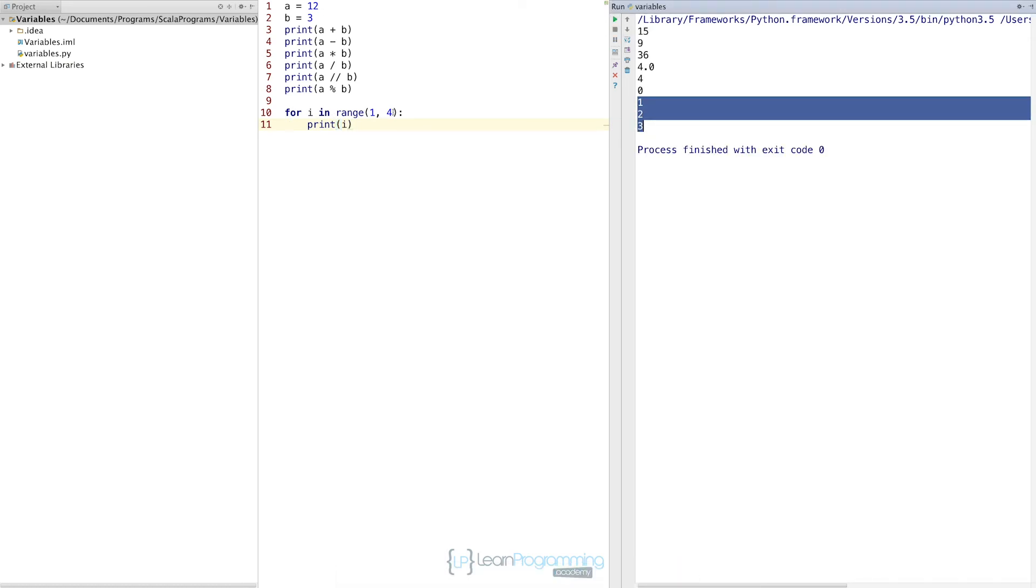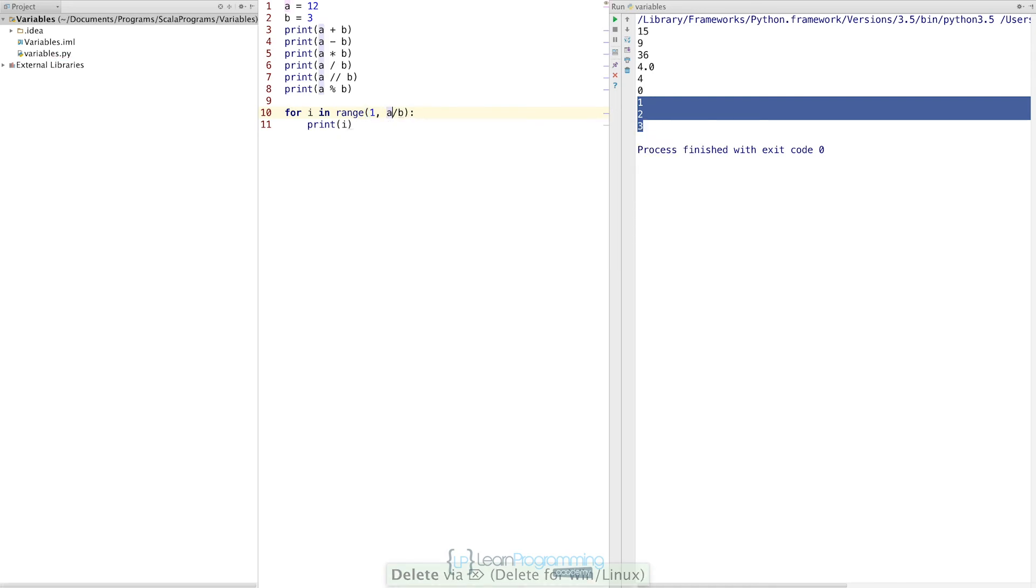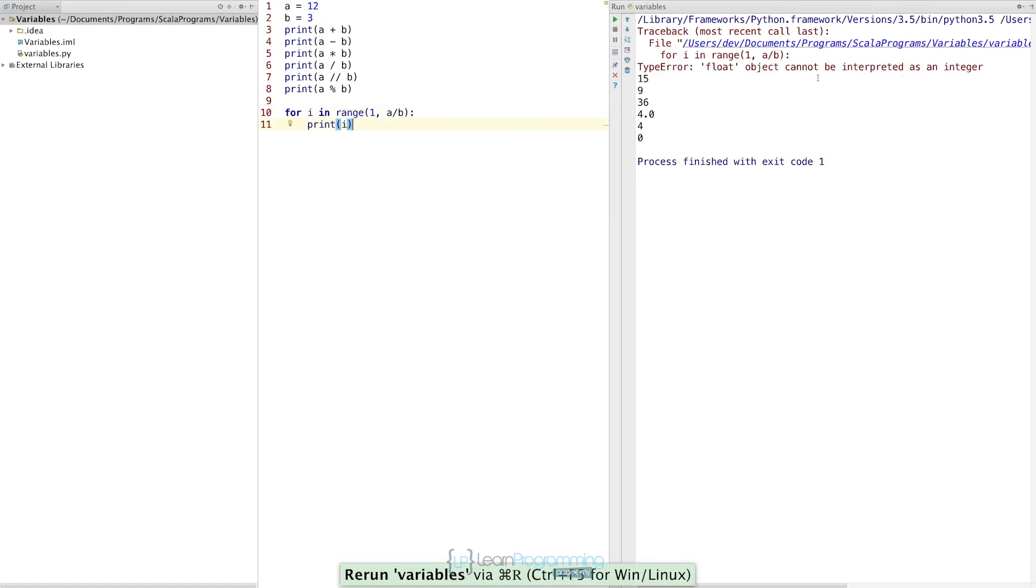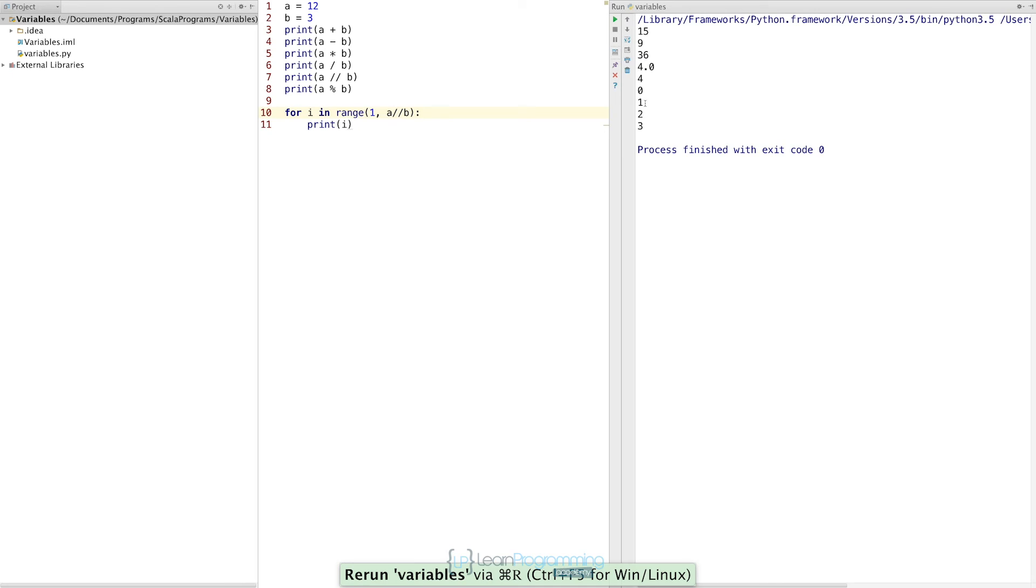But if we actually change this here, we put a divided by b, because instead of putting a constant number, a literal, we can actually put an expression like so. If we run that, we actually get an error, and that's because float object cannot be interpreted as an integer. That's because the answer, if you remember, with division by default is a floating point number, and the range actually needs an integer. So we'd actually put two slashes in that scenario, run the code again, and it correctly returns the results 1, 2, and 3.